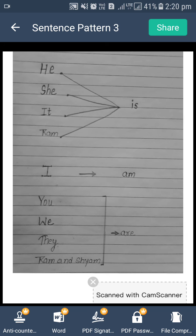Next, koi sentence jis mein doer 'I' hai — work ko karna wala person 'I' hai — toh uske baad hum 'am' use karenge.